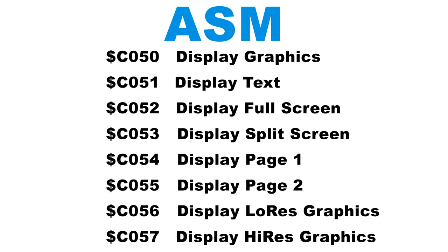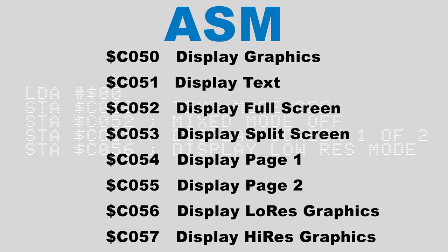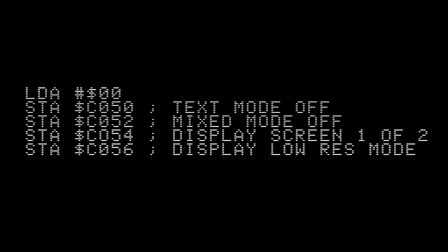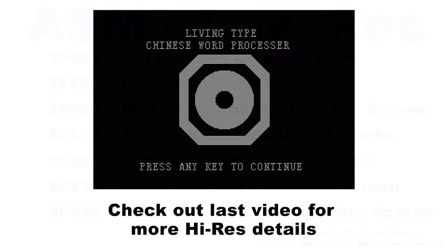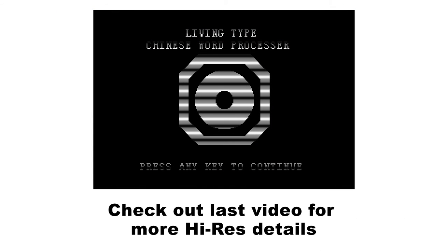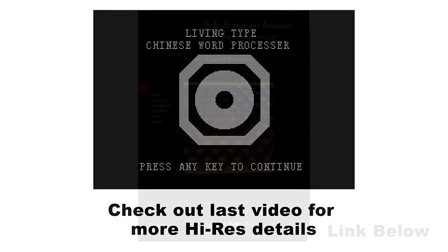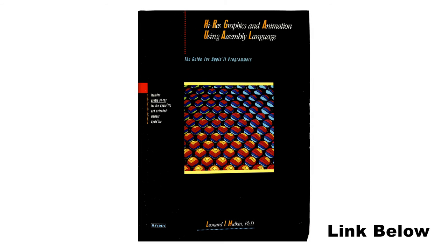With assembly, we only have to read or write to certain memory addresses shown here to switch to our desired mode. So to change to low resolution graphics mode, with mix mode turned off, you could write the following commands in your program. As for actually drawing graphics to the screen, with a low res screen, we can again call different monitor subroutines as seen here, which will do things like set the color and plot to the screen. The high resolution mode is a bit more complex, and that's something that I won't detail right now, but I would recommend reading this book: High Res Graphics and Animation Using Assembly Language.